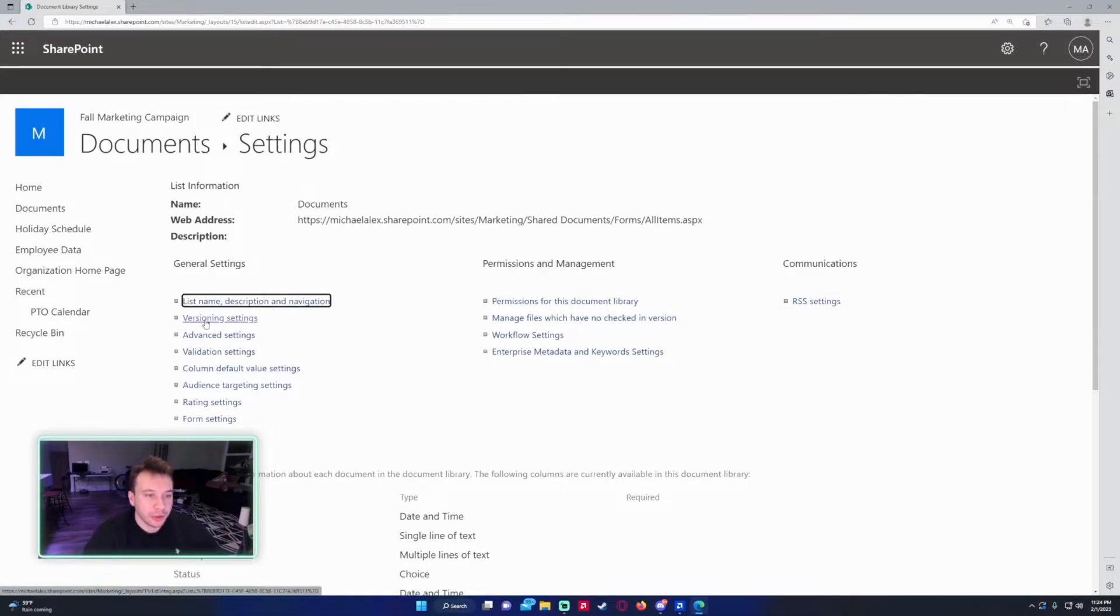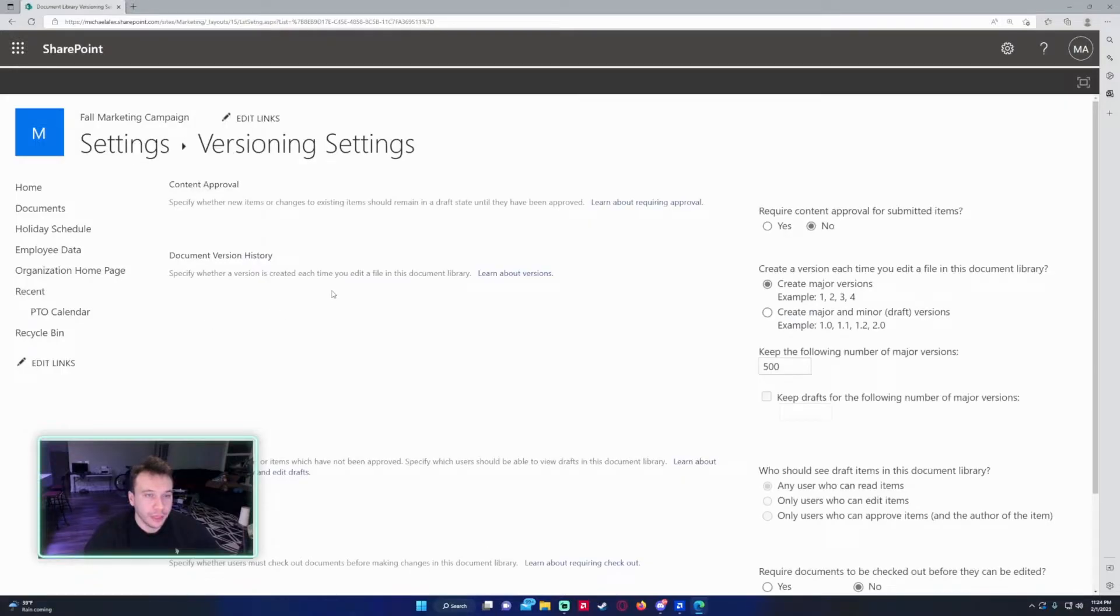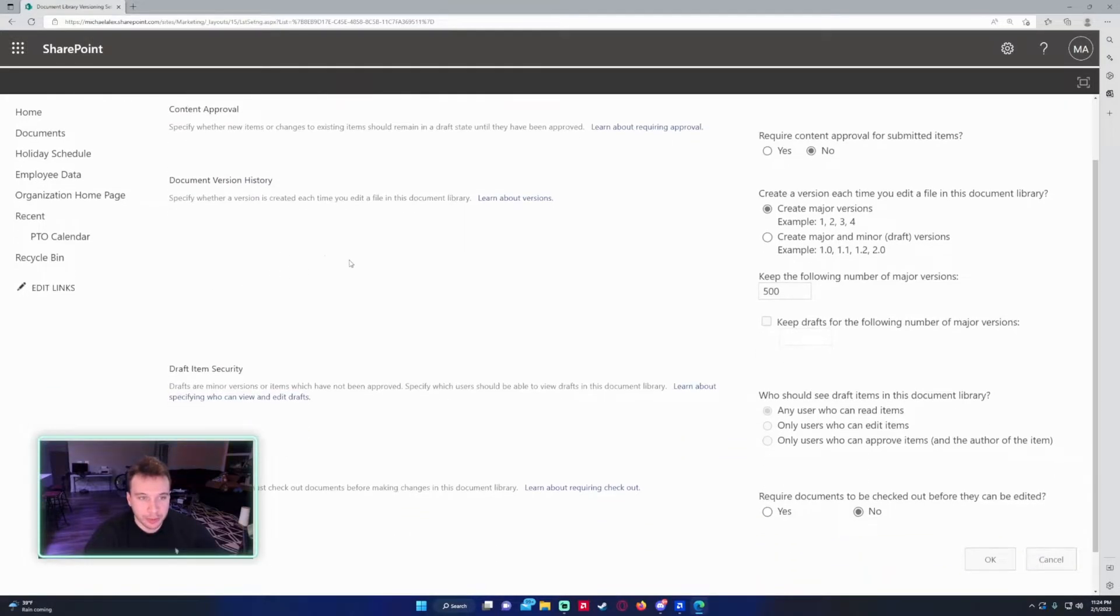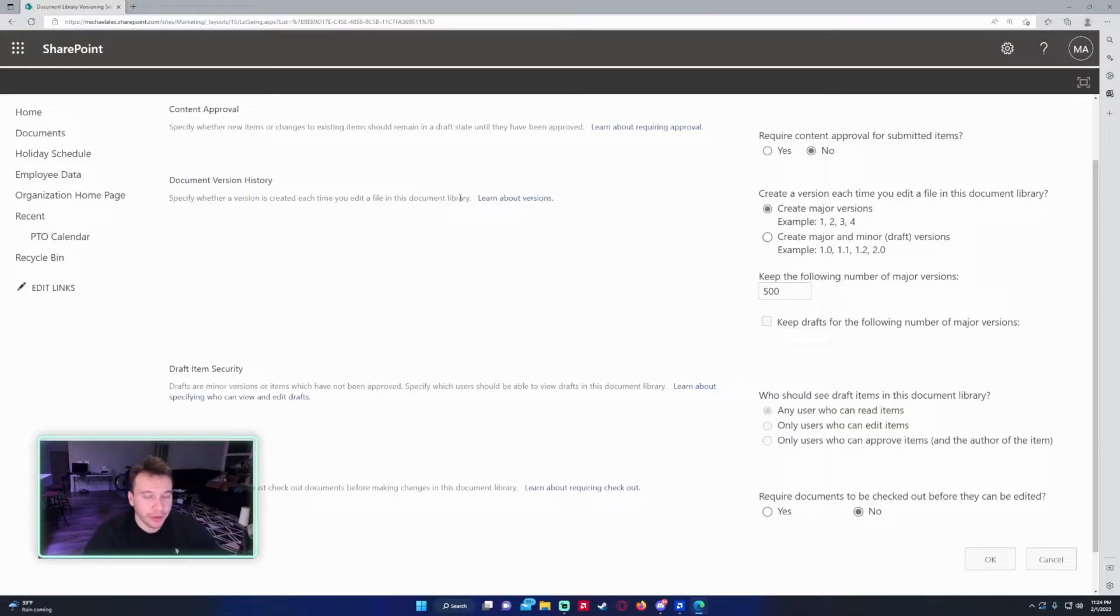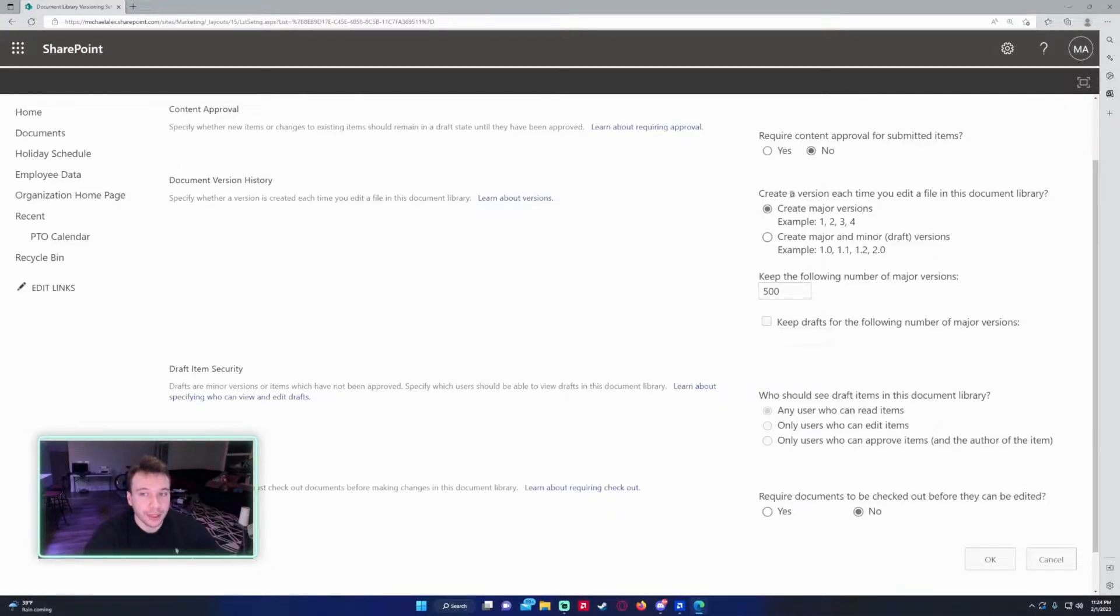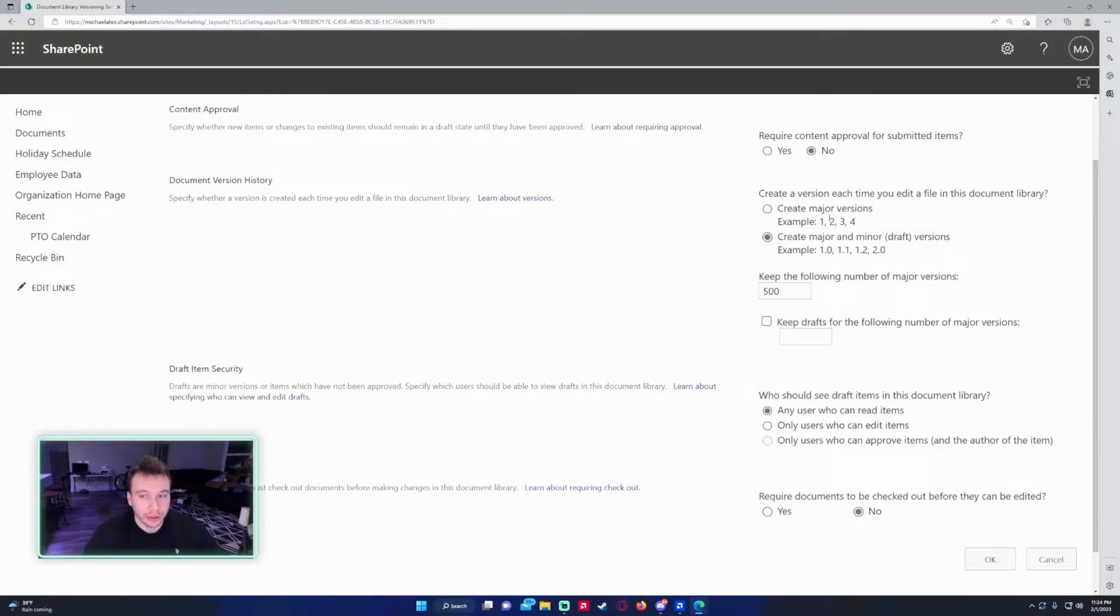The second option you want to click on is versioning settings. There's a few things on this page but we're mostly looking at the document version history. Specify whether a version is created each time you edit the file in the document library. So every time I edit the file it's going to create a new version. If you want to do major and minor versions you can do that, but I'm just going to create major versions because that's all I pretty much use for now.